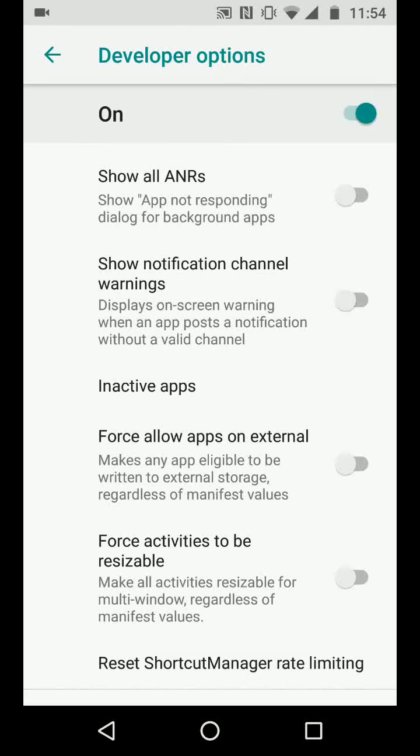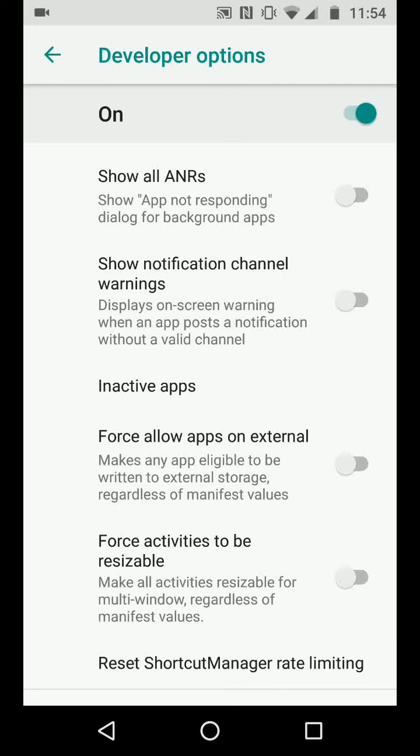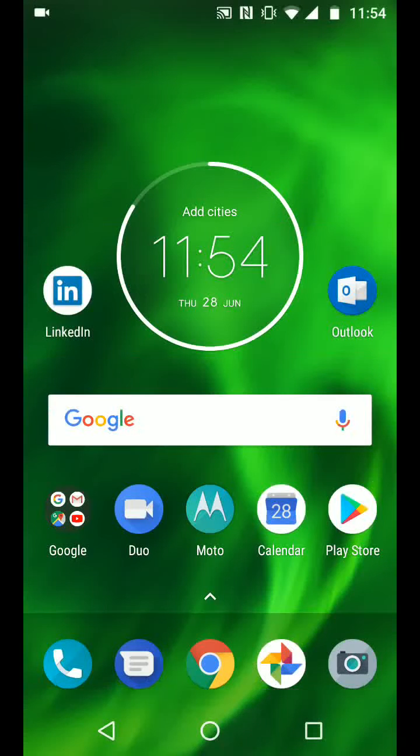Then enable the button 'force activities to be resizable.' Now the next step is to restart your phone.